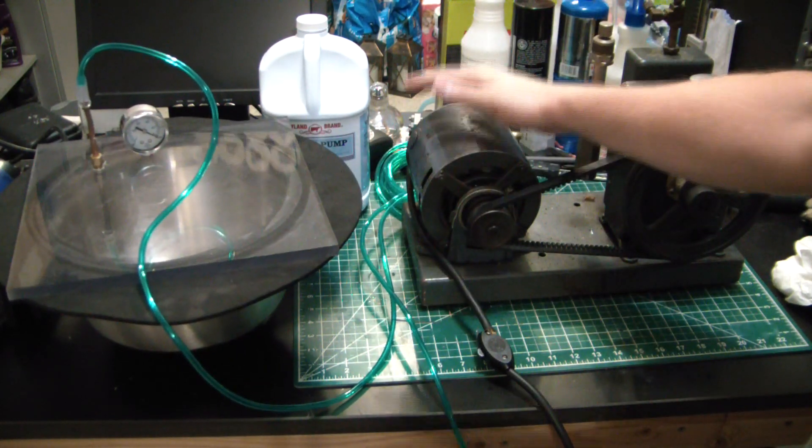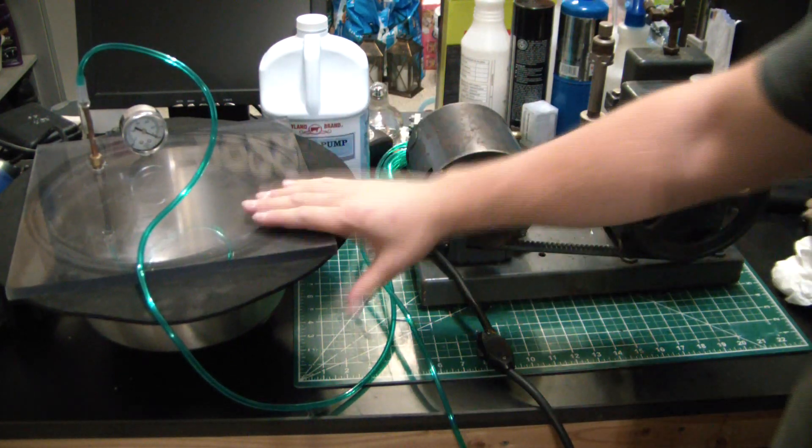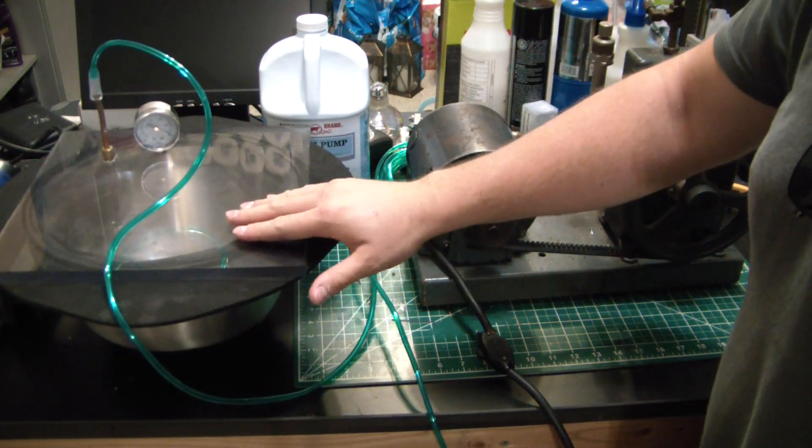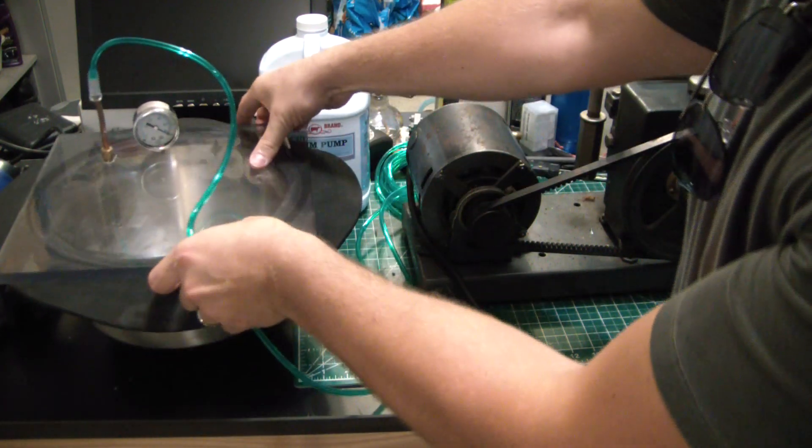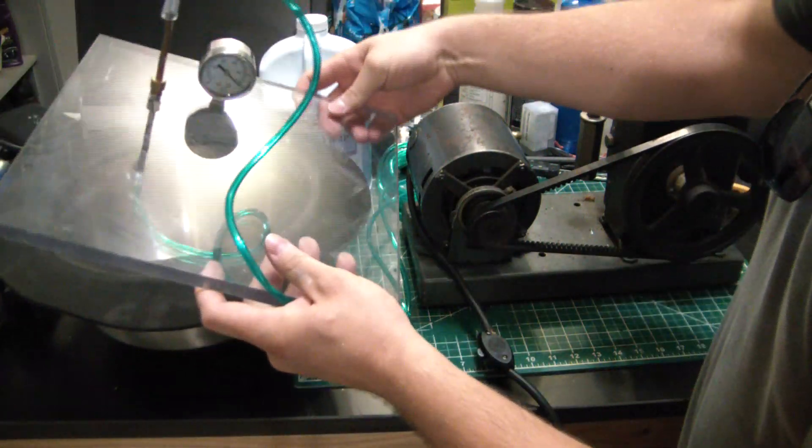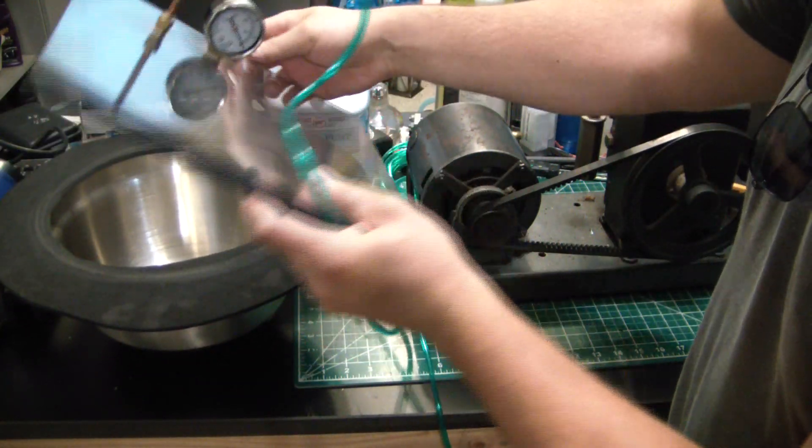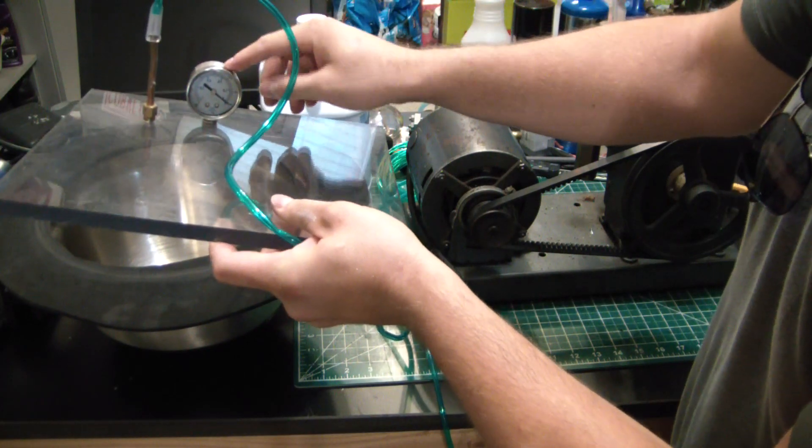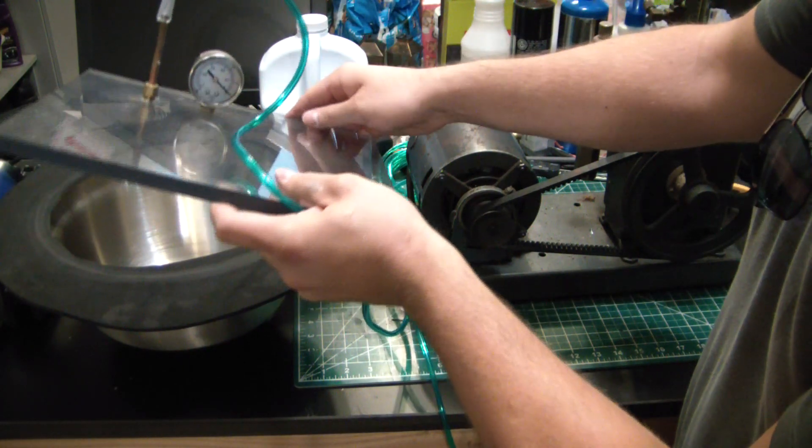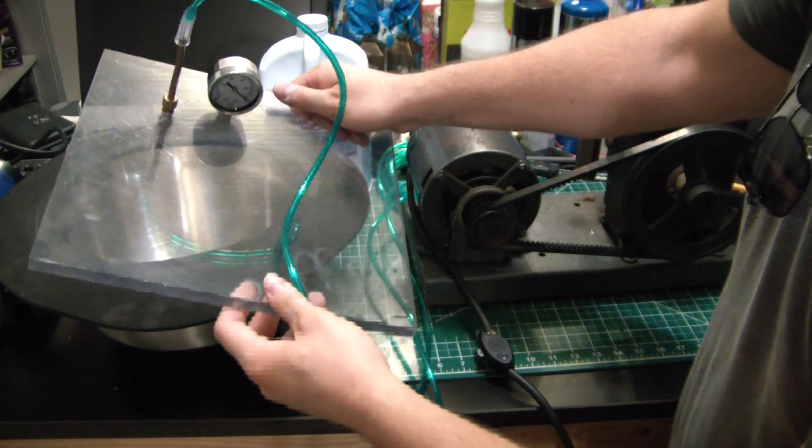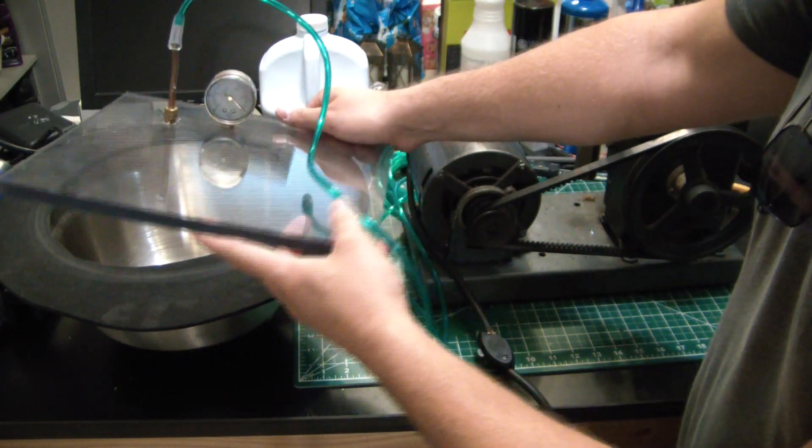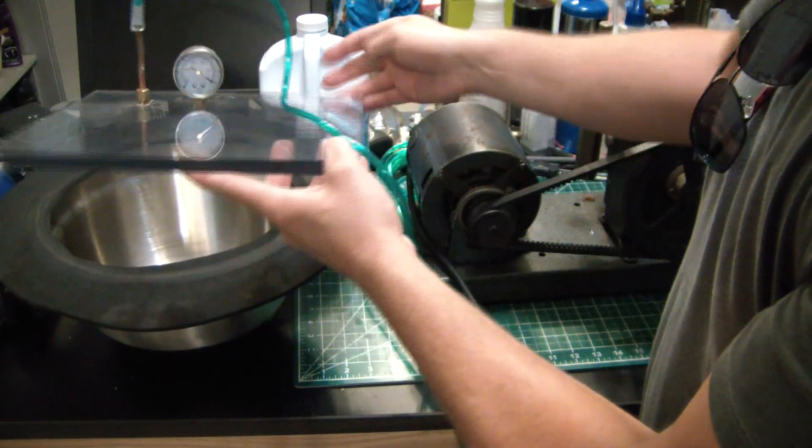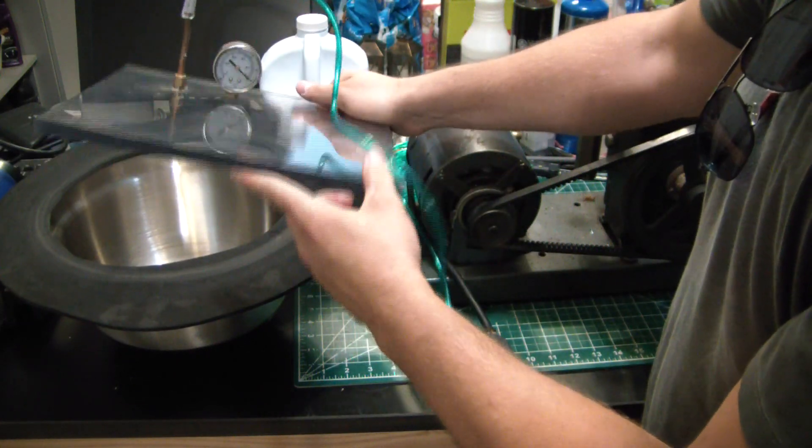So here I have a super simple vacuum chamber that I threw together. You see how I made it, super easy, just a fitting threaded into there, obviously a gauge. This is just a cheapy gauge off Amazon, it's not accurate whatsoever, but it still gives you an indication of where your vacuum is.